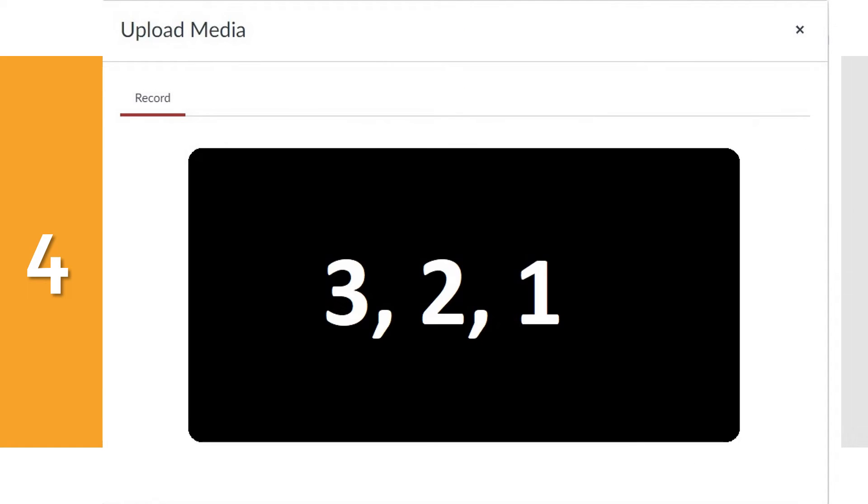Número cuatro. After you press the red Start Recording button, a three, two, one countdown starts, and the recording will start after the number one.